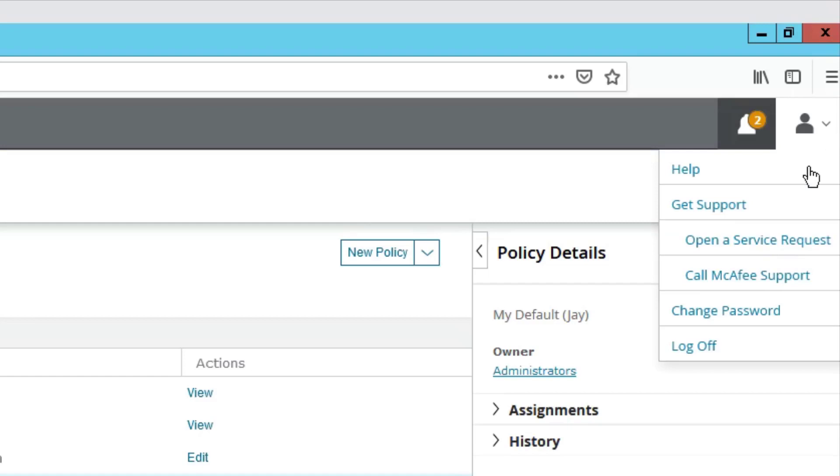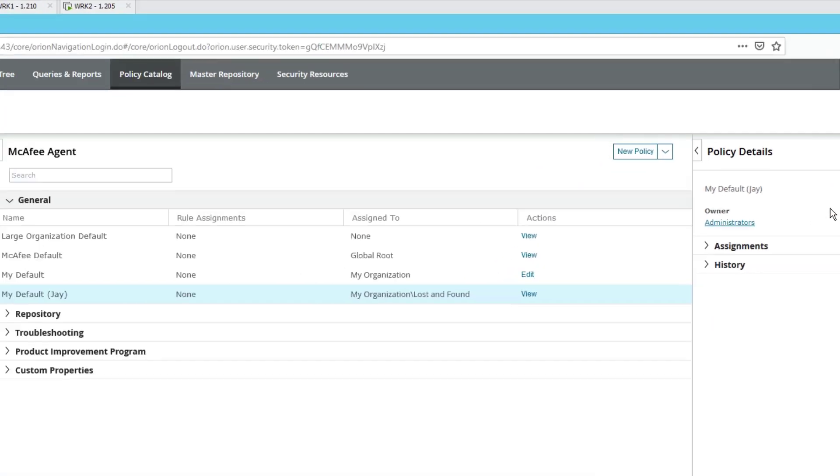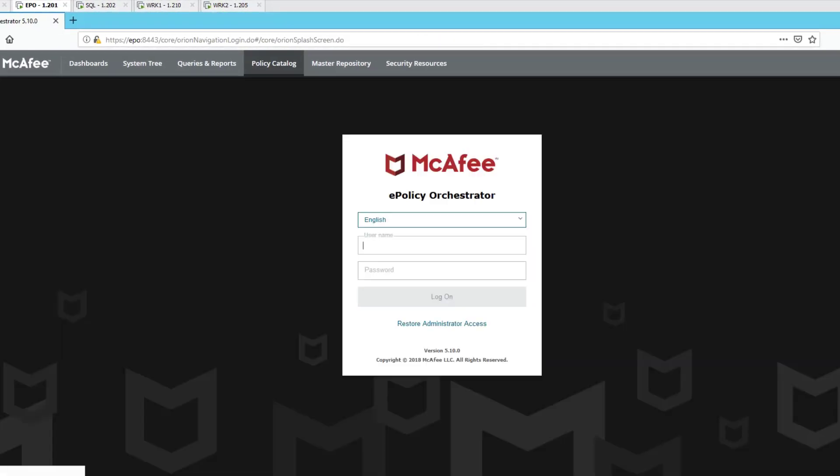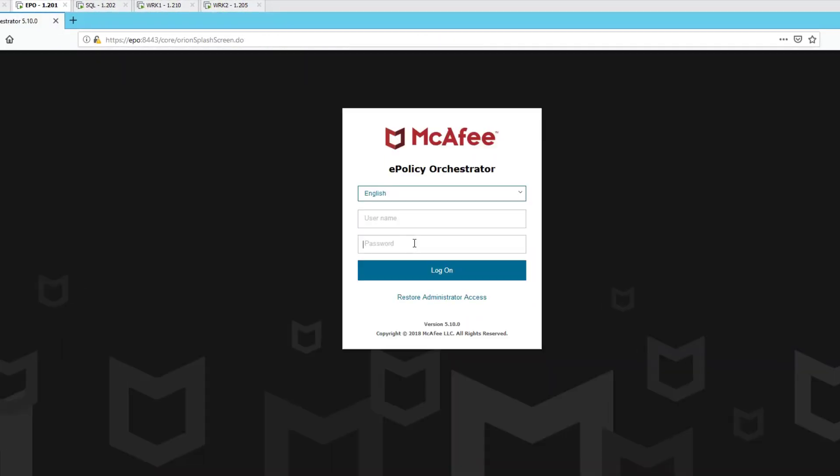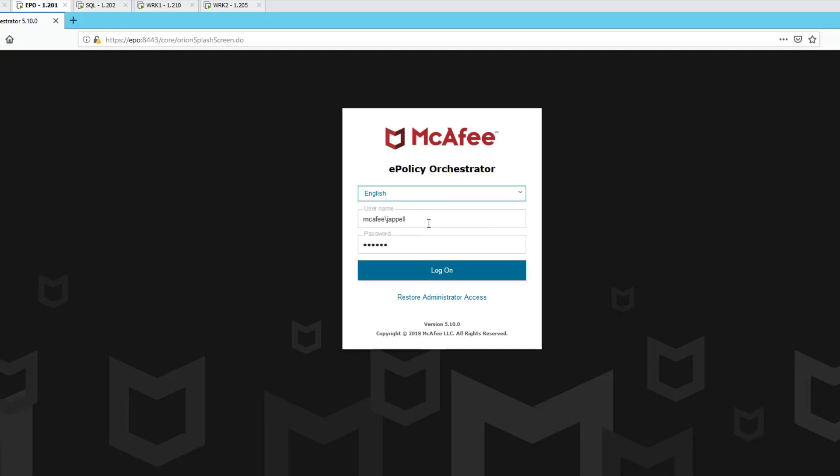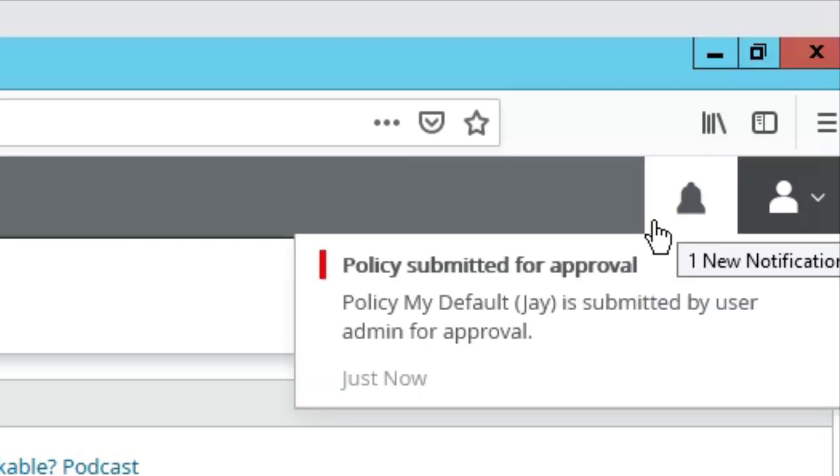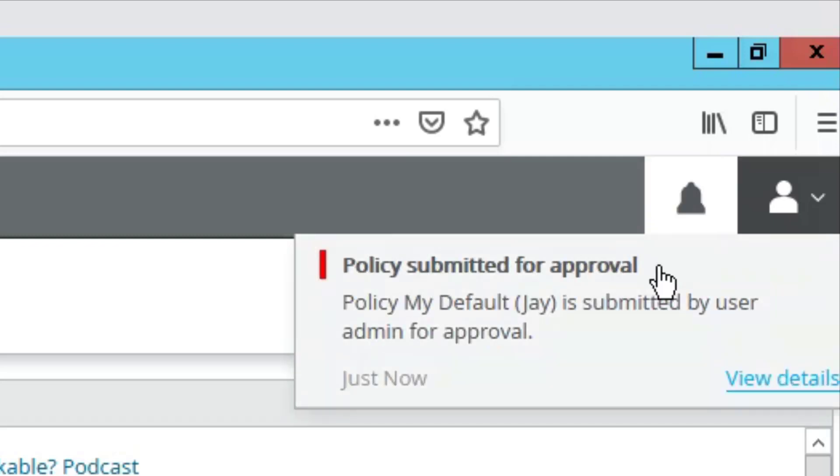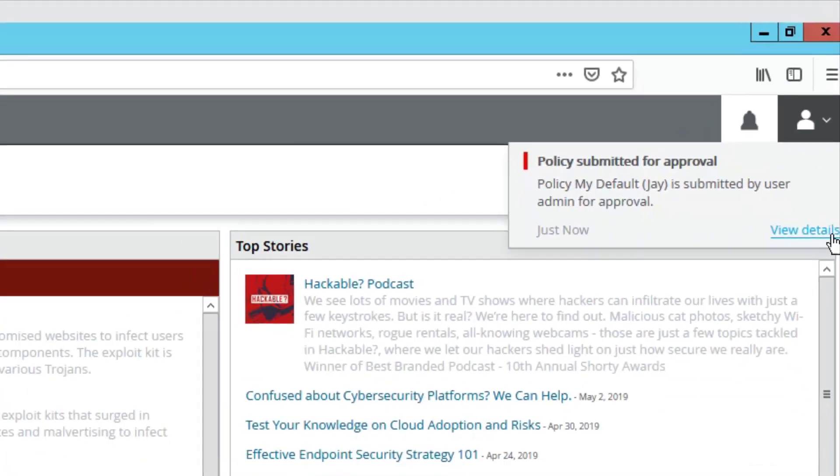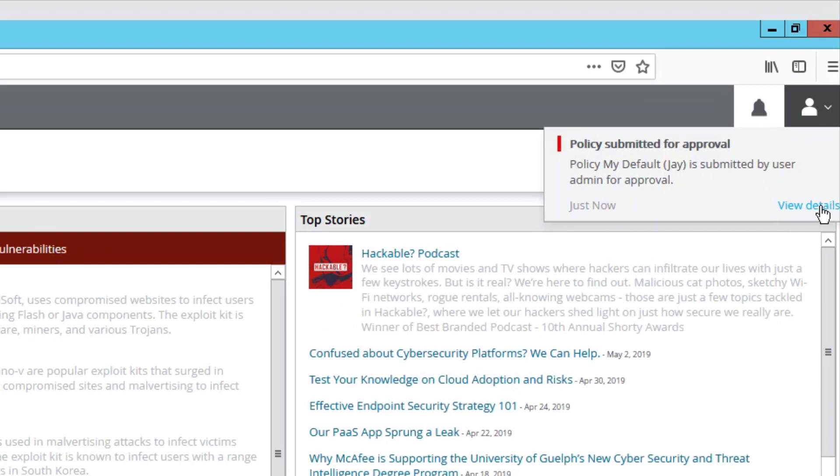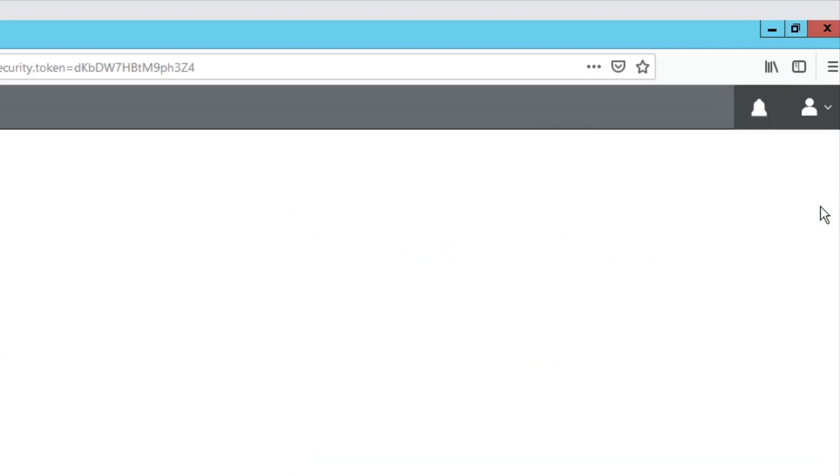Now, I'm going to log out. And I'm going to log in as Jay from my domain. And you'll notice up here in the right-hand upper corner is a bell. I'm going to click on it. Policy submitted for approval. Policy, my default J, is submitted for user admin for approval. View details. Love to.